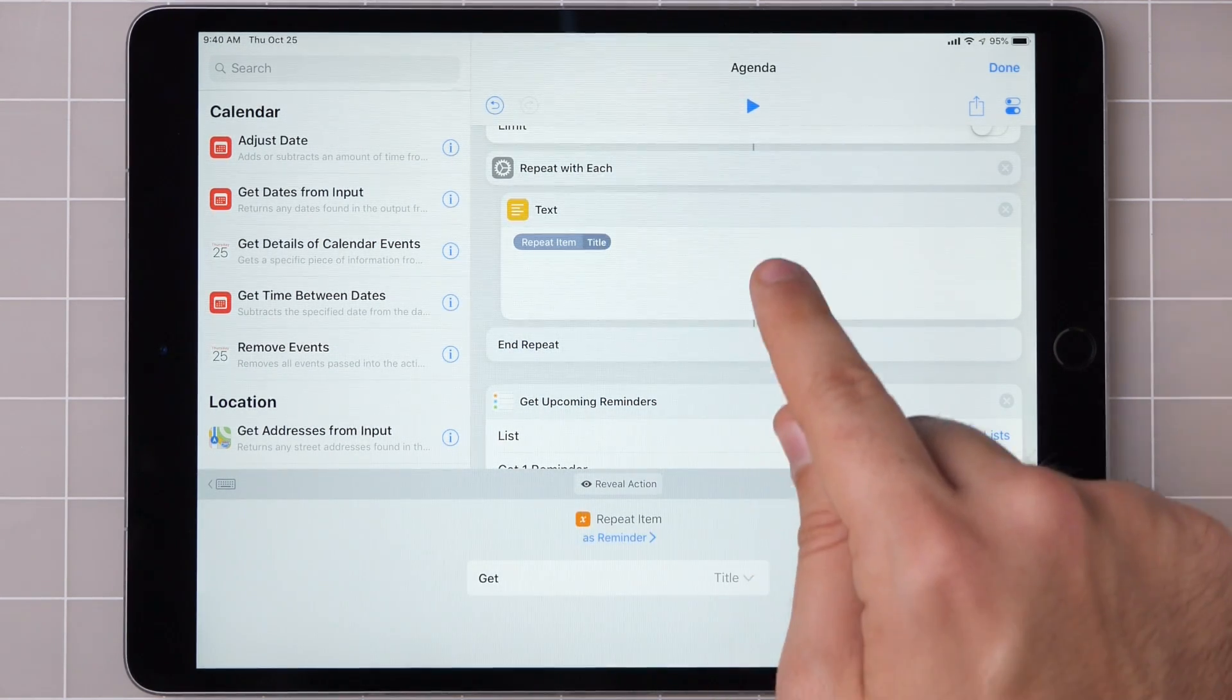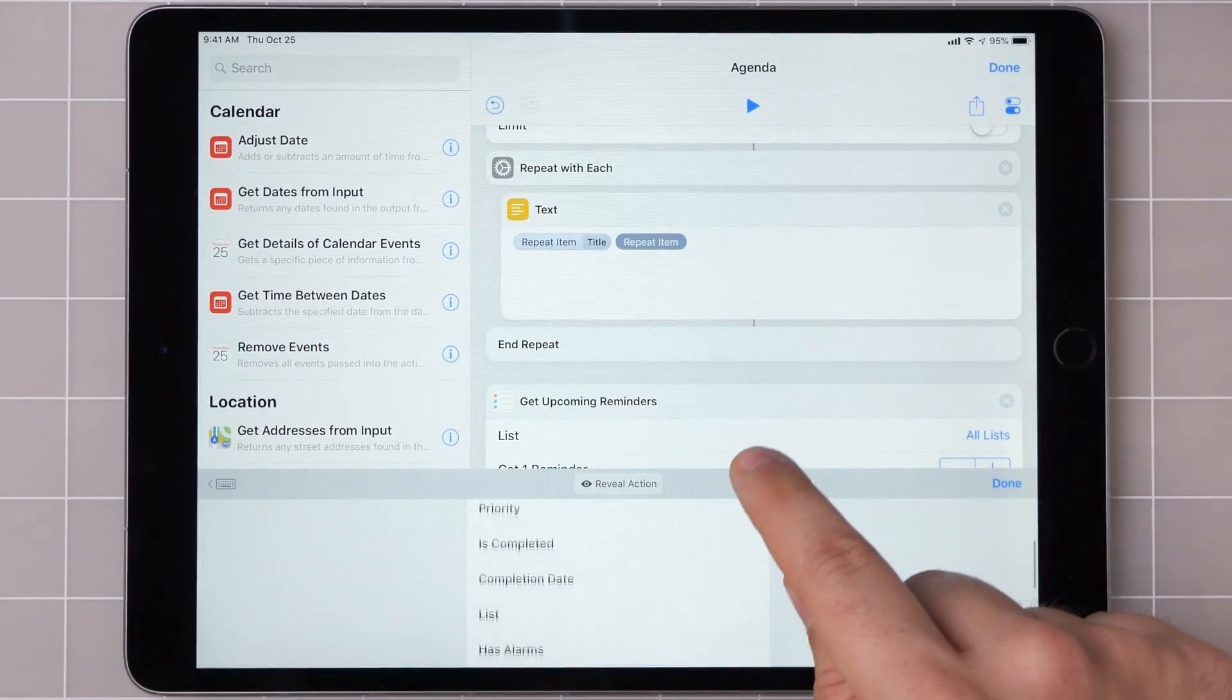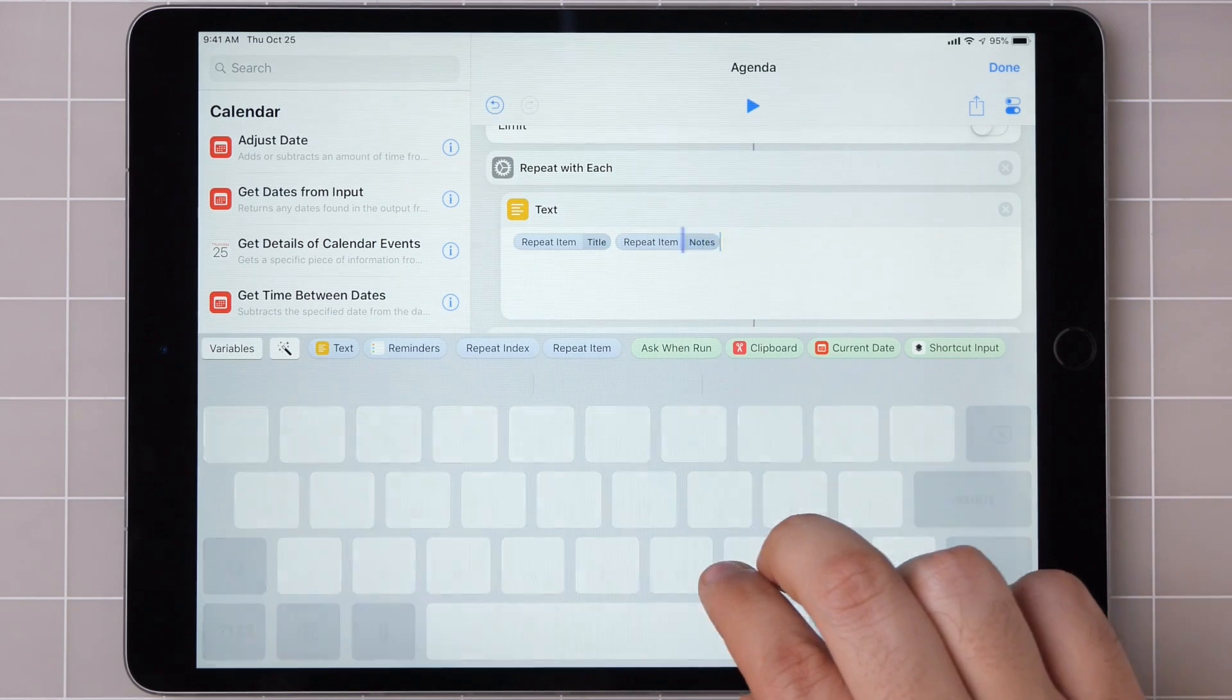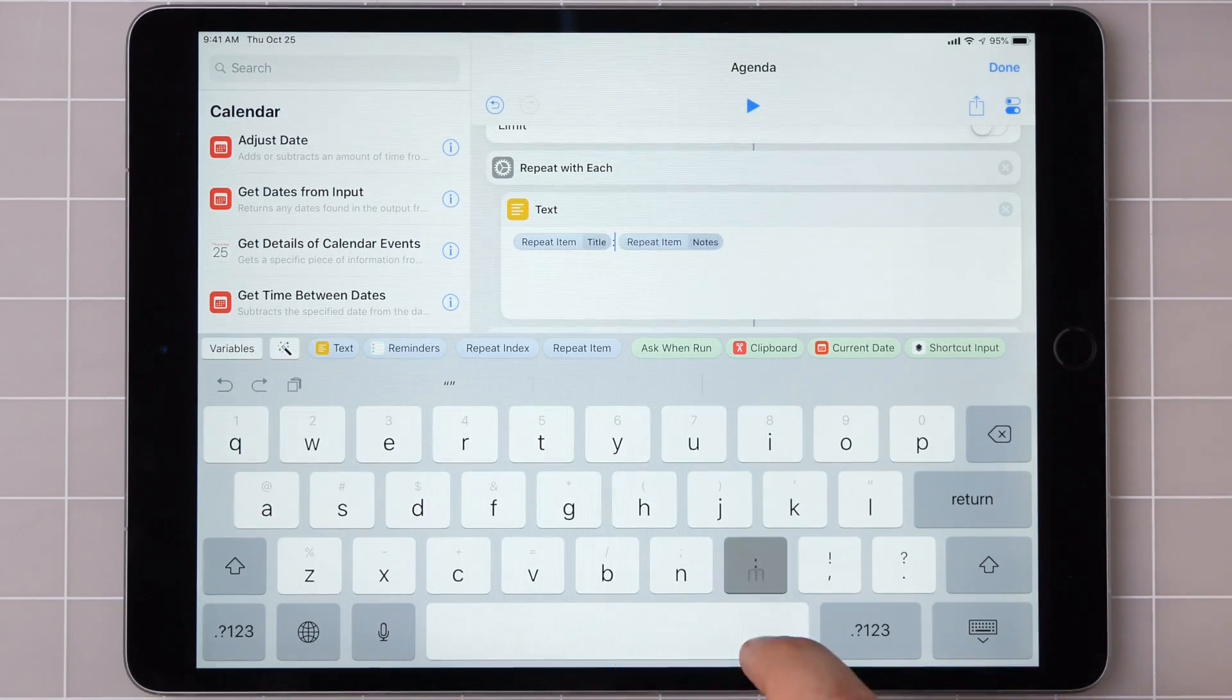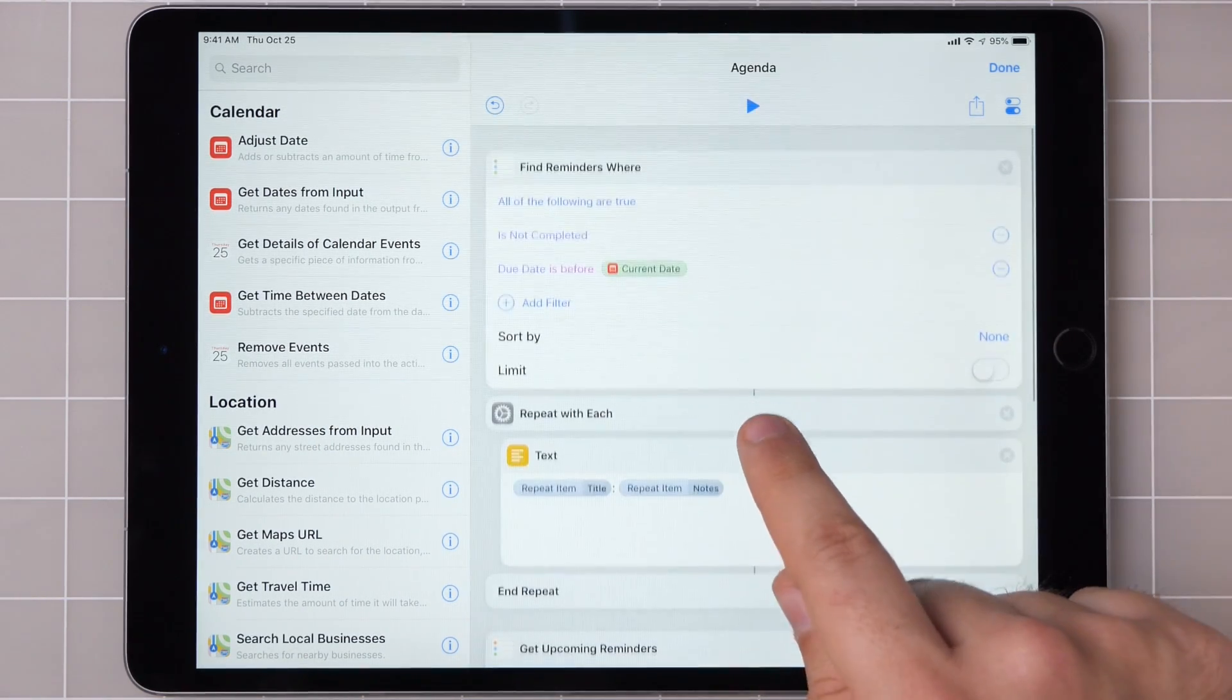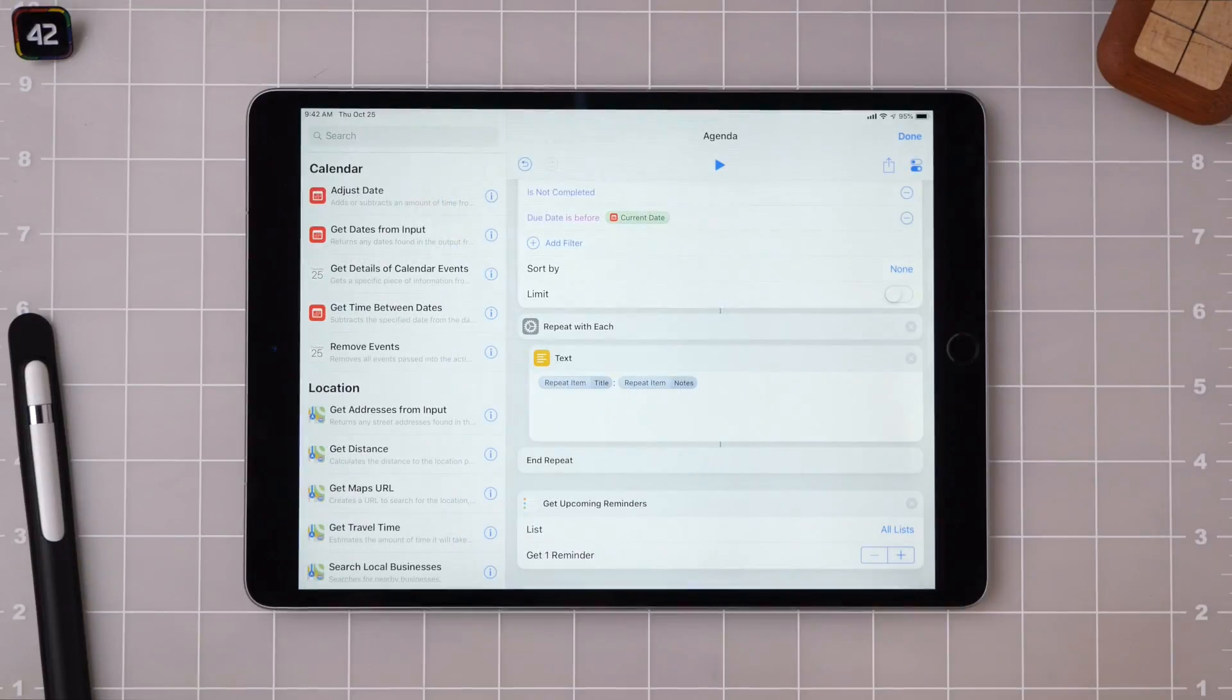Here I'm just going to get the title. And I also want to make sure that if there's any notes, I add that along to the end too. I'll add in a little colon so that Siri speaks it nicely. And then at the end of this, she'll basically have each of my incomplete reminders read out with the title and notes.